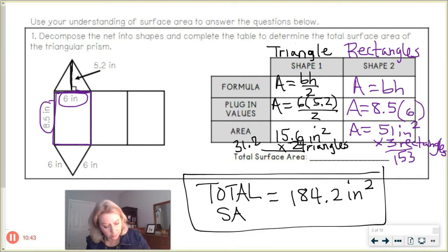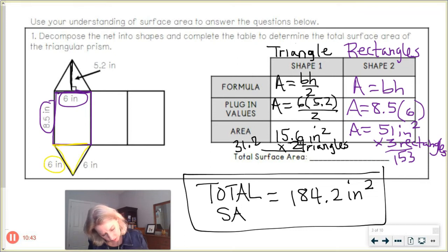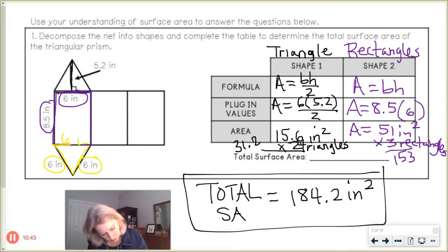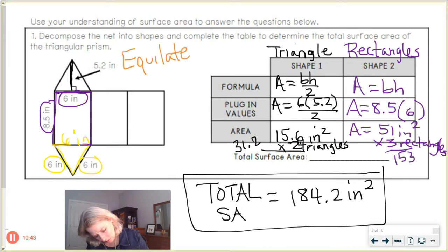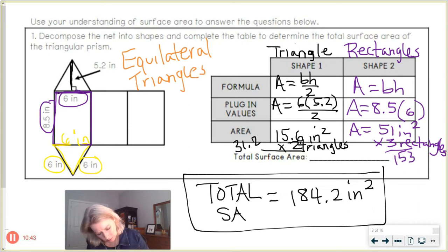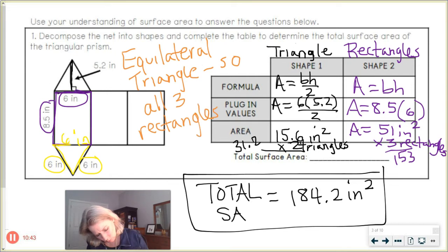Notice that the triangle part had 6 inches on each slanted side and 6 inches at the base — so it was equilateral. Because it was an equilateral triangle, all three rectangles will match. They'll be identical.